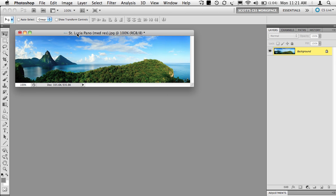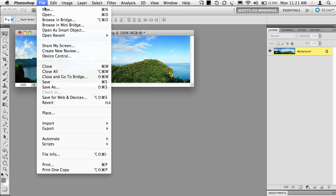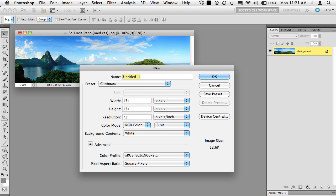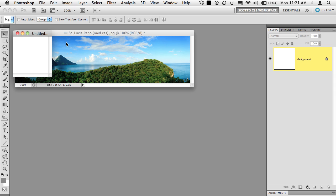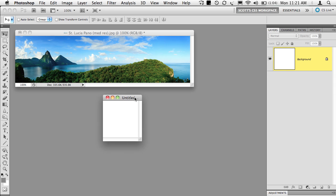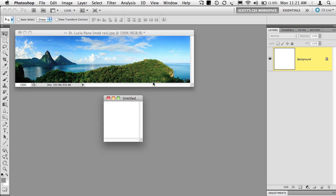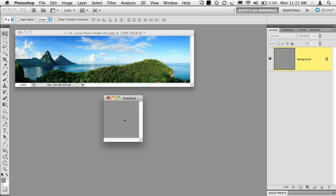Now you're going to create a new document. Go under the file menu and choose new and make your new document 134 pixels by 134 pixels and click OK. So you have this empty square. Now you're going to fill this empty square with a gray color. Click on your foreground color, choose some color gray, doesn't really matter what, and click OK. Now fill that with gray by pressing Option Delete on a Mac, or Alt Backspace on a PC.